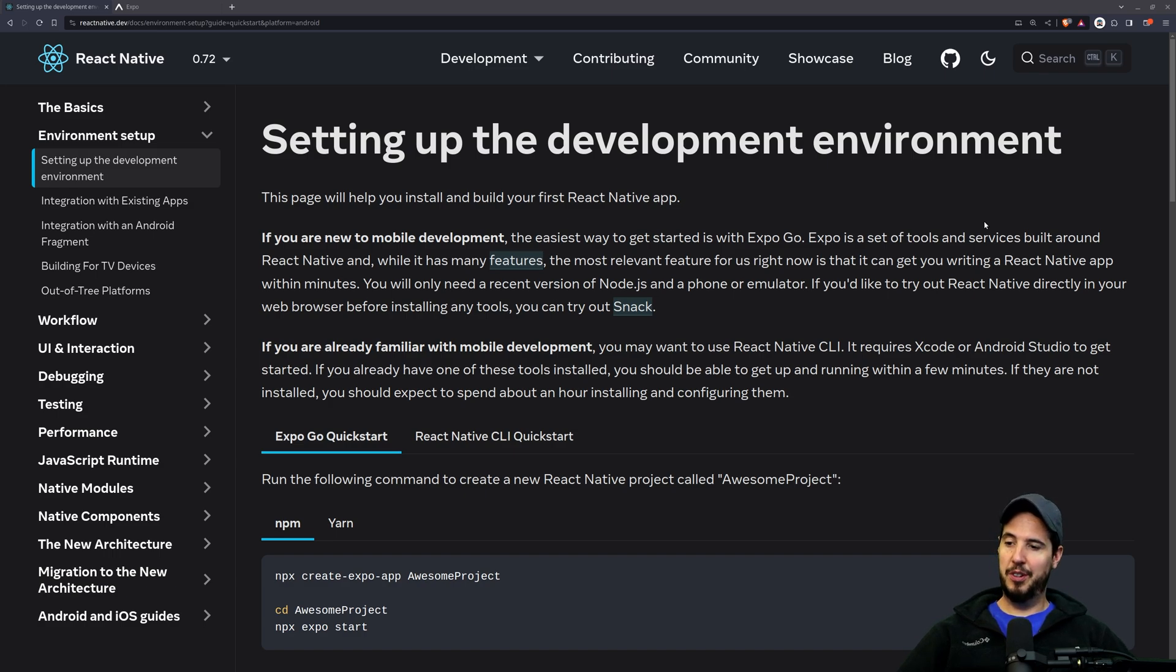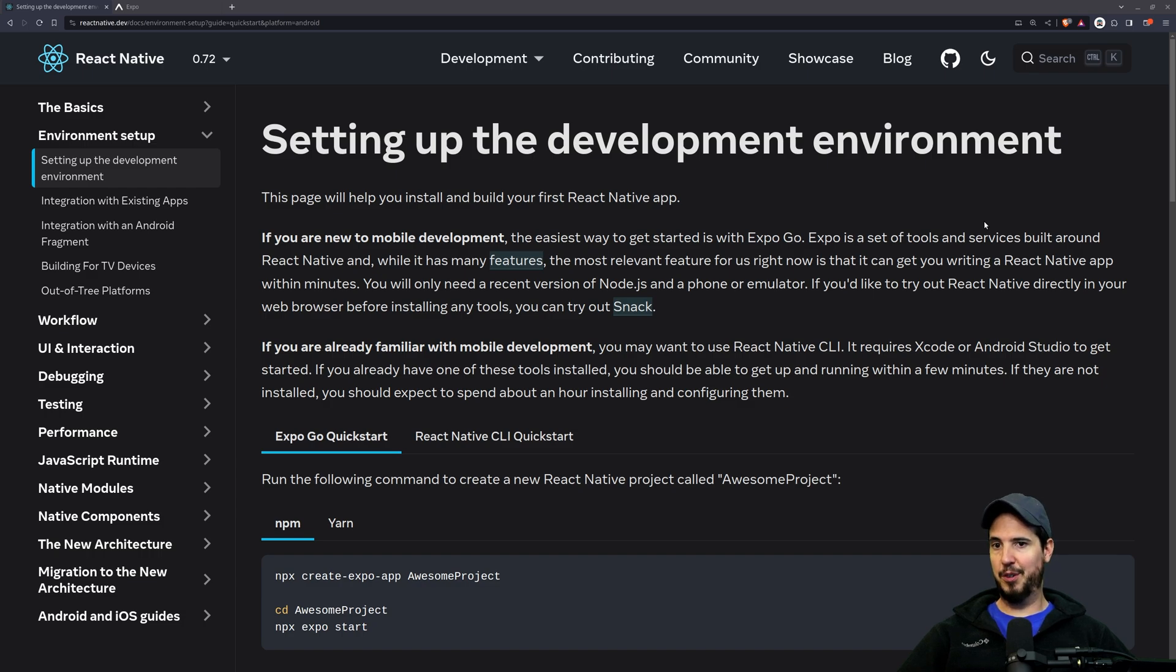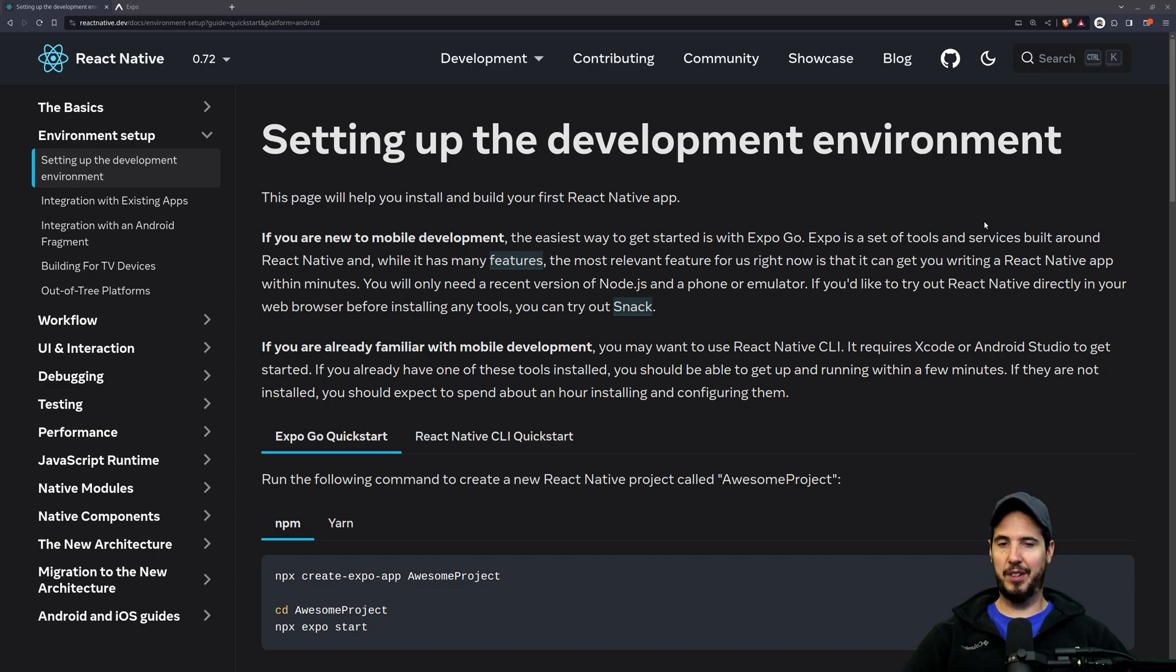Well, there's two options. You can either use React Native CLI. This can be thought of as pure React Native with nothing built on top of it. It's just all the core React Native APIs, nothing else.